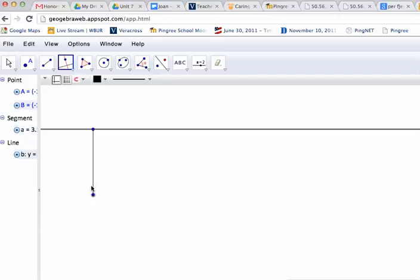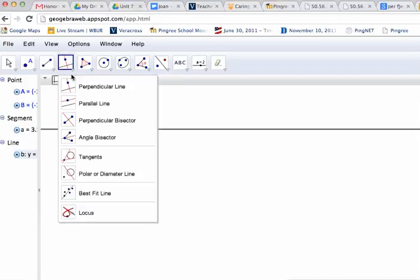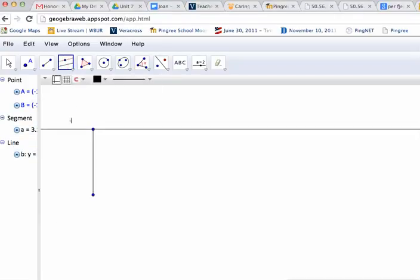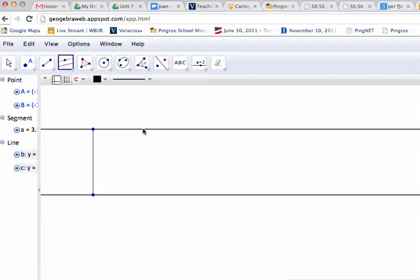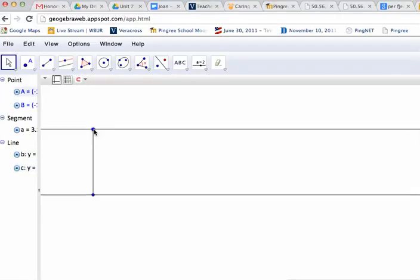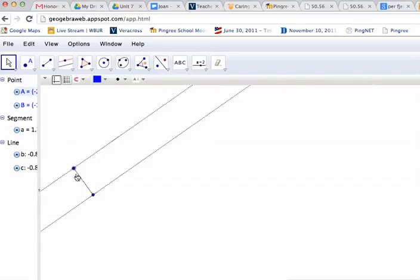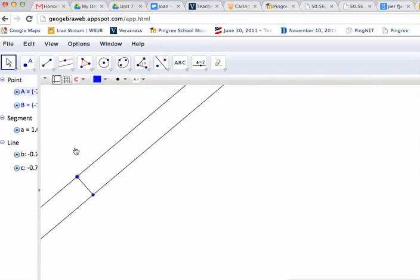I'm going to do the same thing down here, but just to show you the variety, I'm going to click on the Parallel tool. So then I'm going to create that parallel line by clicking on this point and saying what line should I be parallel to? Well, that's this one up here. And now I will have the start of my rectangle. These will always be right angles.